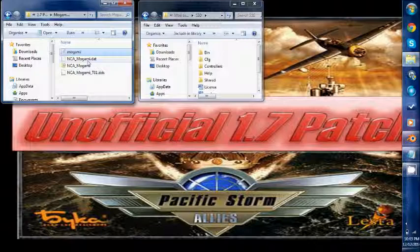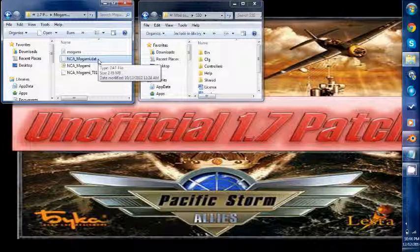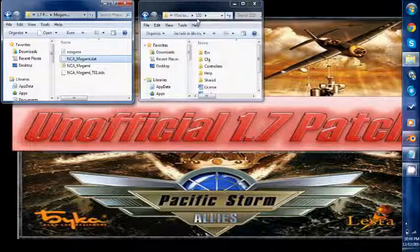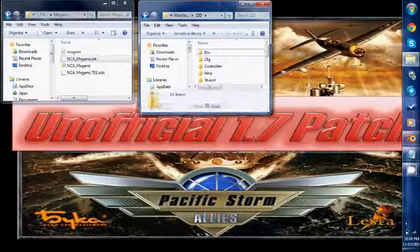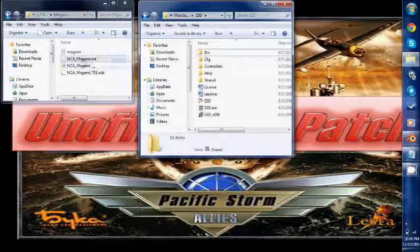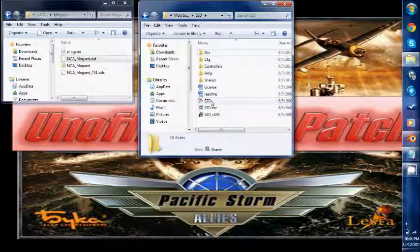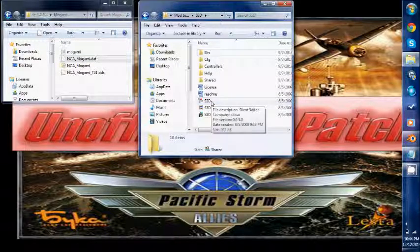Currently what subsim does is they have the .dat files for the Silent Hunter games. So I am going to use a tool S3D and I am going to convert this .dat file and I am going to extract the .obj files.